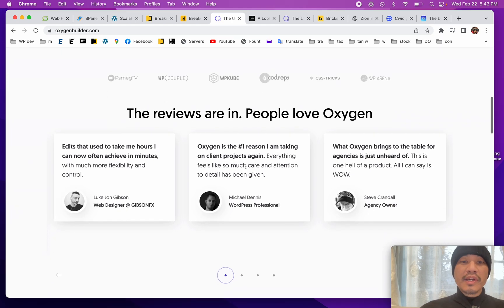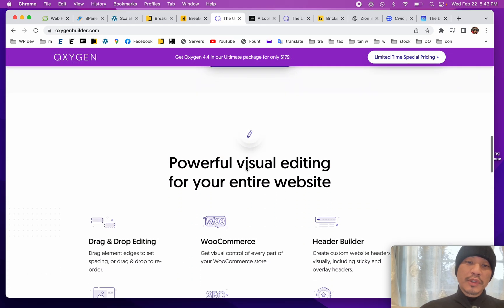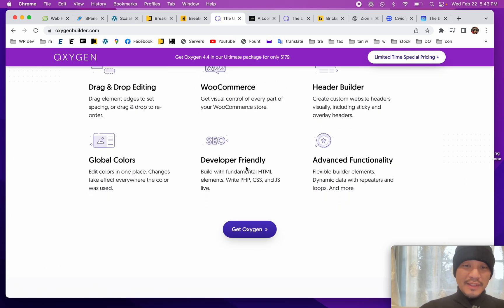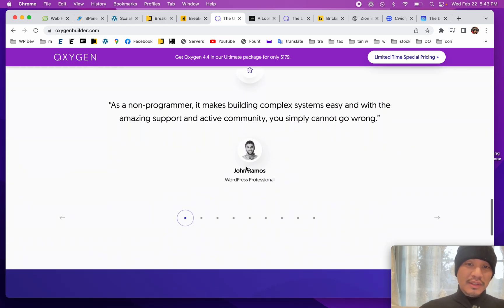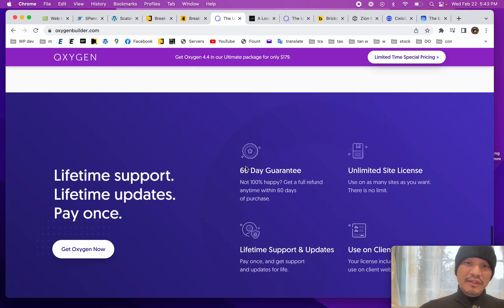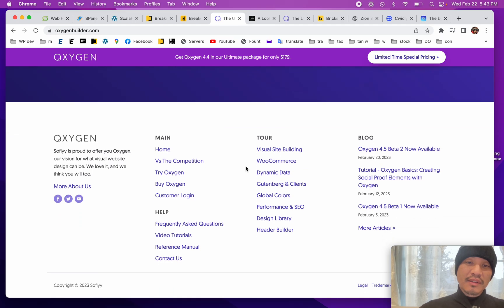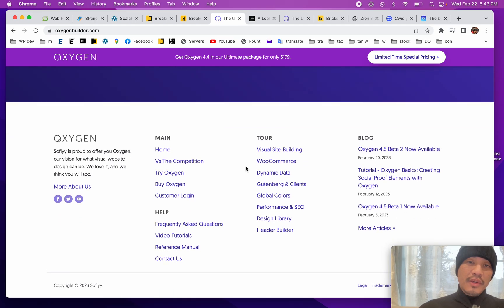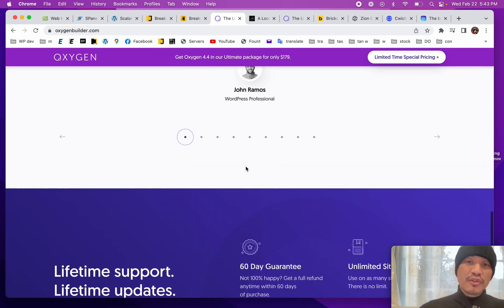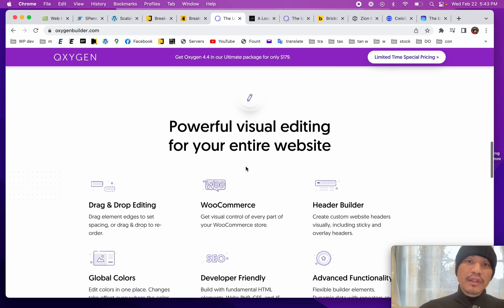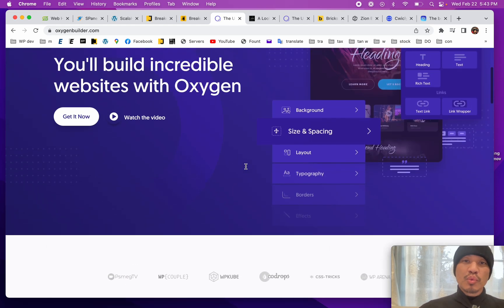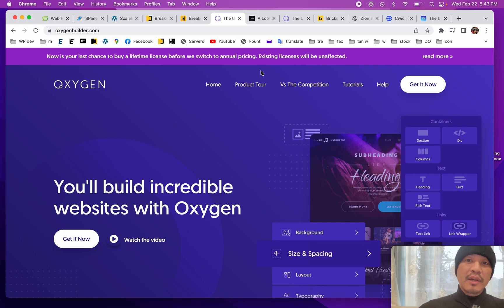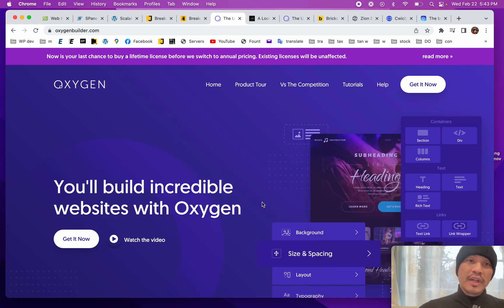For years and years, the loyal Oxygen users were demanding bug fixes and new features, and the Oxygen development team just didn't focus there. There were simple requests like having an undo feature and other features that other page builders were building, but Oxygen didn't have yet. Instead, it was third-party developers that were creating new features for Oxygen.